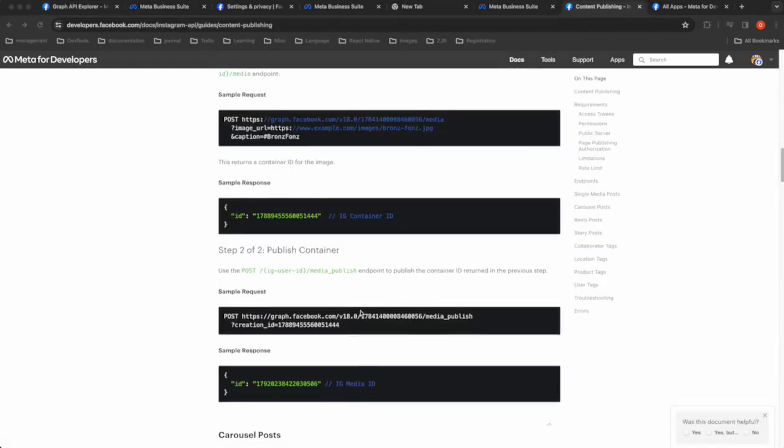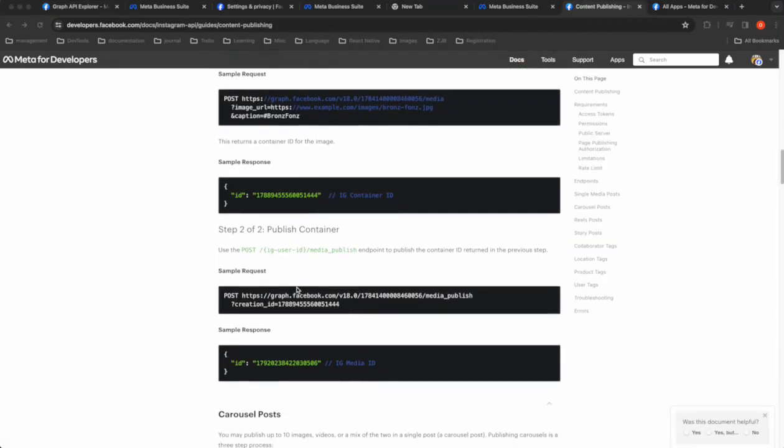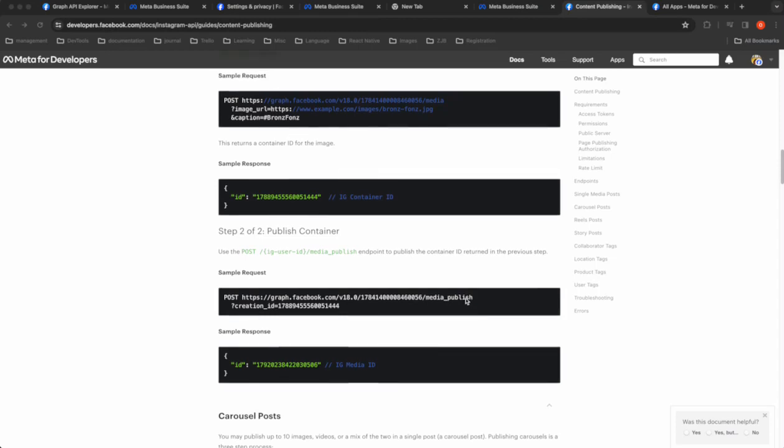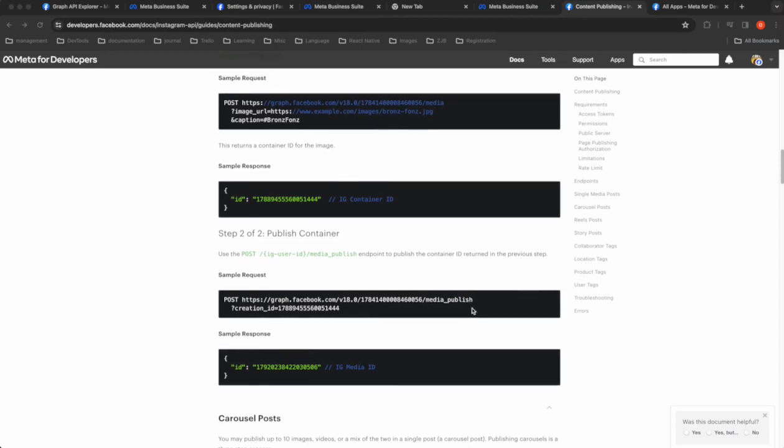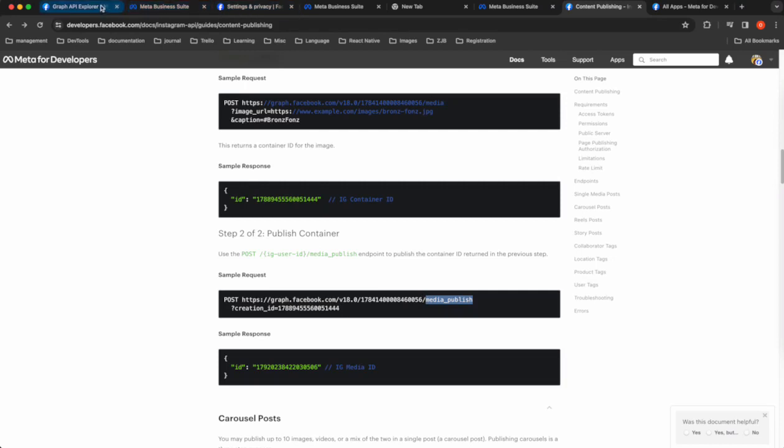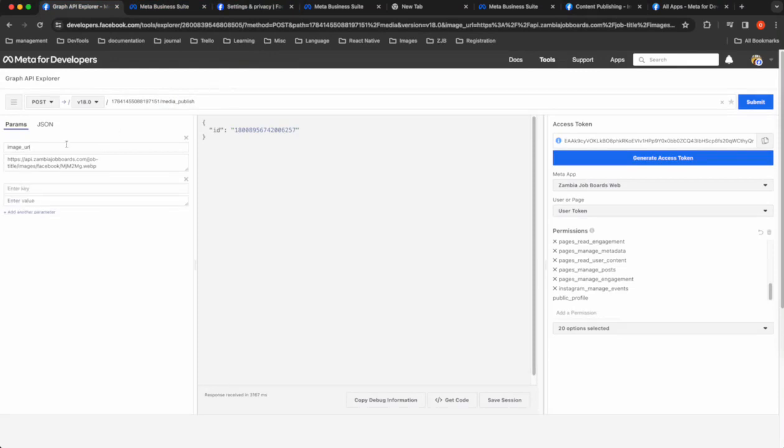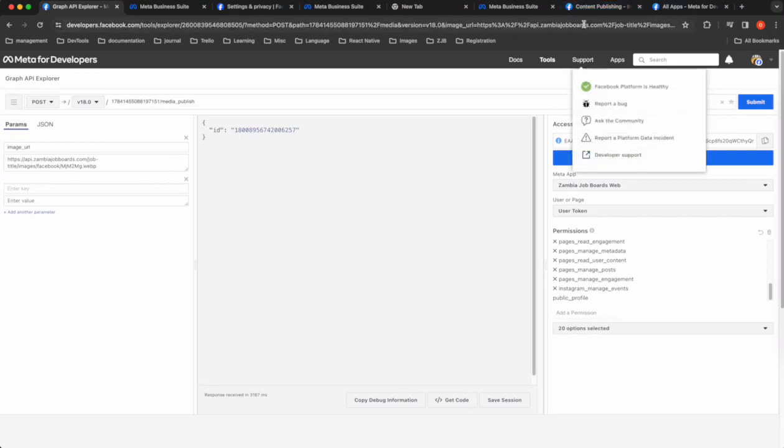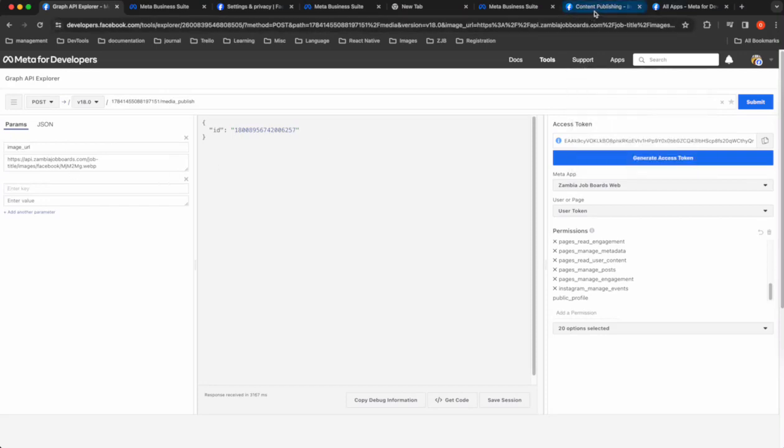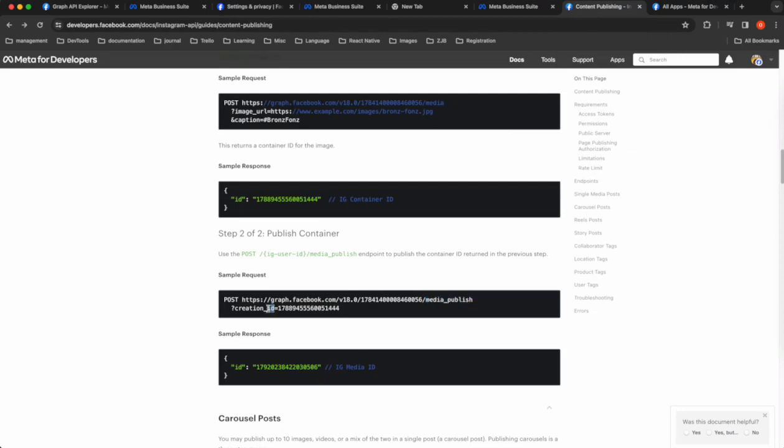And the second step is to create posts to media publish. So same Instagram ID, but we have to pass this creation_id parameter. So I'll just grab this endpoint, go back to the Graph Explorer. And you publish. And then I have to change the parameters. In fact, it doesn't matter if I have an additional parameter. I don't think that should be an issue. Just passing the ID of the container, so that's the key.